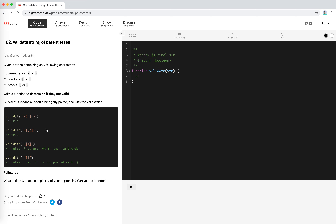Let's take a look at the nested case. We encounter left — push to stack. Left — push to stack. Left — push to stack. Then we meet a right parenthesis, it's paired with the top element, so we pop it. Then we check the next one — paired with the top element, remove it. Last one is the brace, paired with the top element, remove it. Finally the stack is empty, which means it's valid.